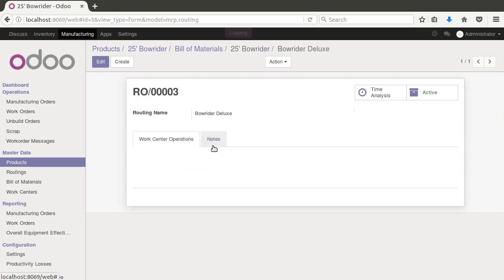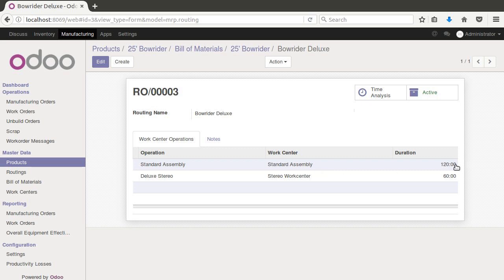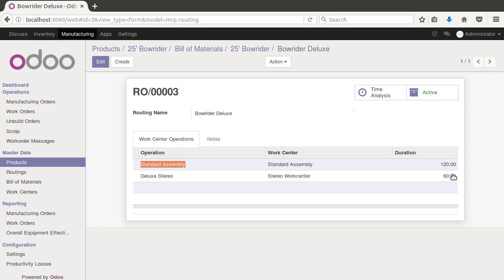Looking at the deluxe bill of materials, we still have the standard assembly step with its time, plus an additional step for the deluxe stereo. When you have a routing tied to a variant, you can make the work center operations anything you want. In some cases a variant might go through entirely different stages from the very beginning, if all operations for that variant take place in a different location.